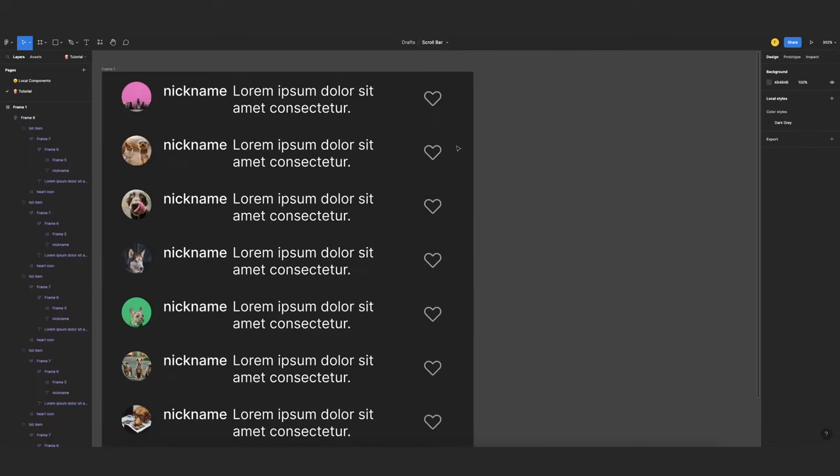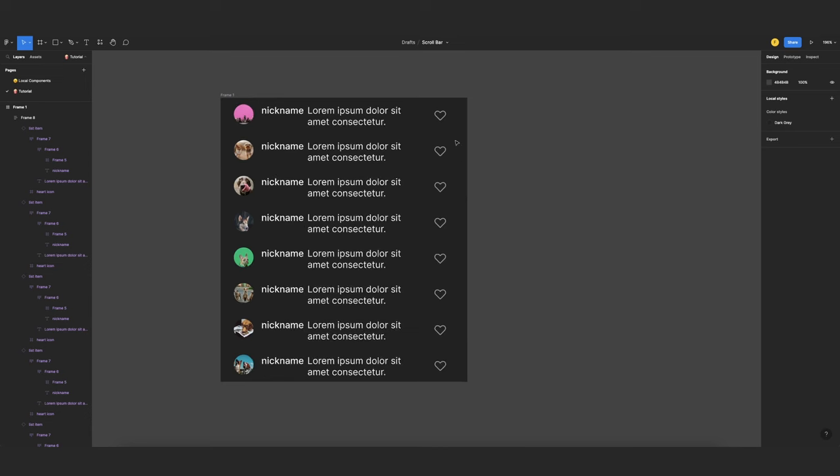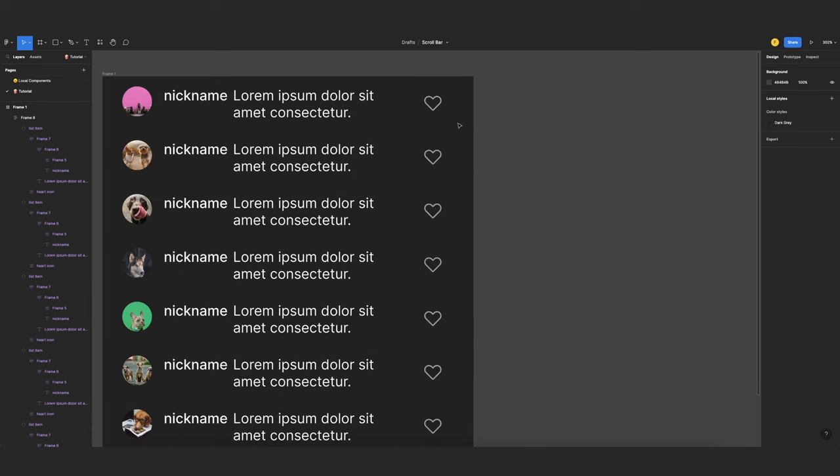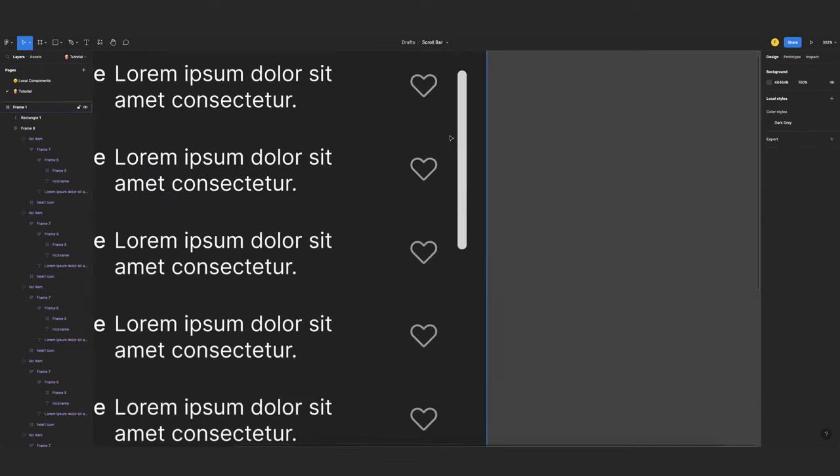And now I have space for my scroll bar. So to create the scroll bar, I will use a rectangle item. So I'll press R, create a rectangle like this, and add some border radius.